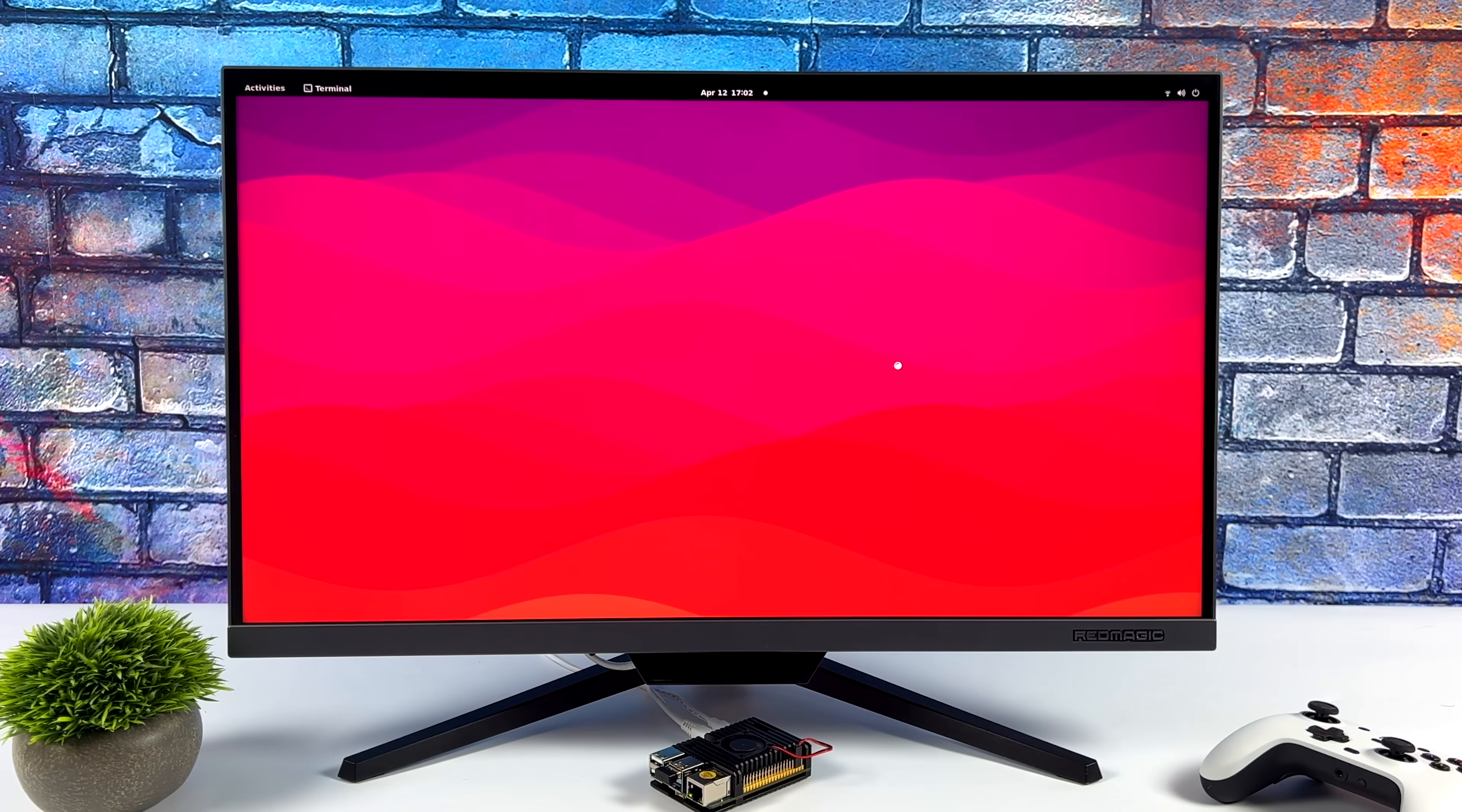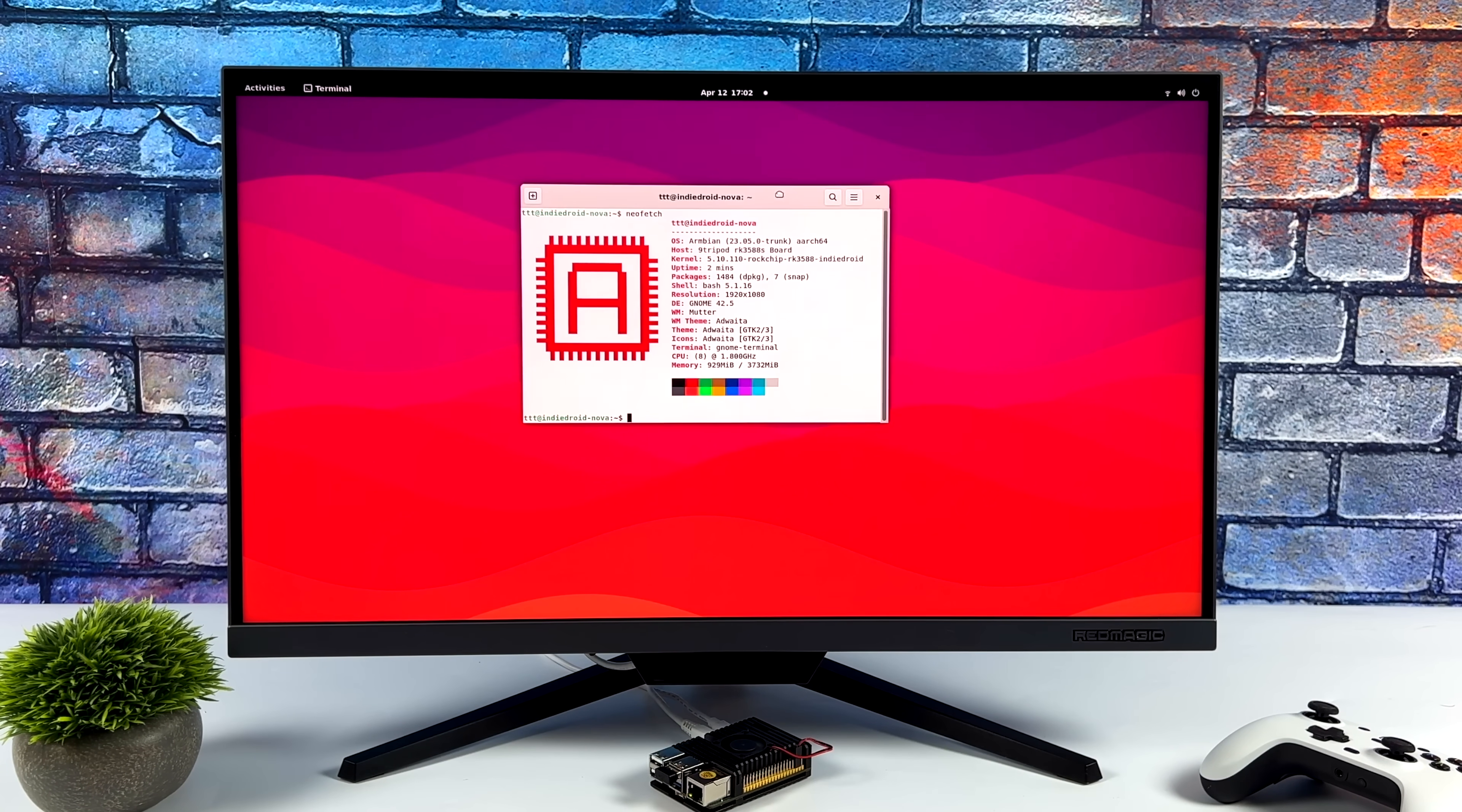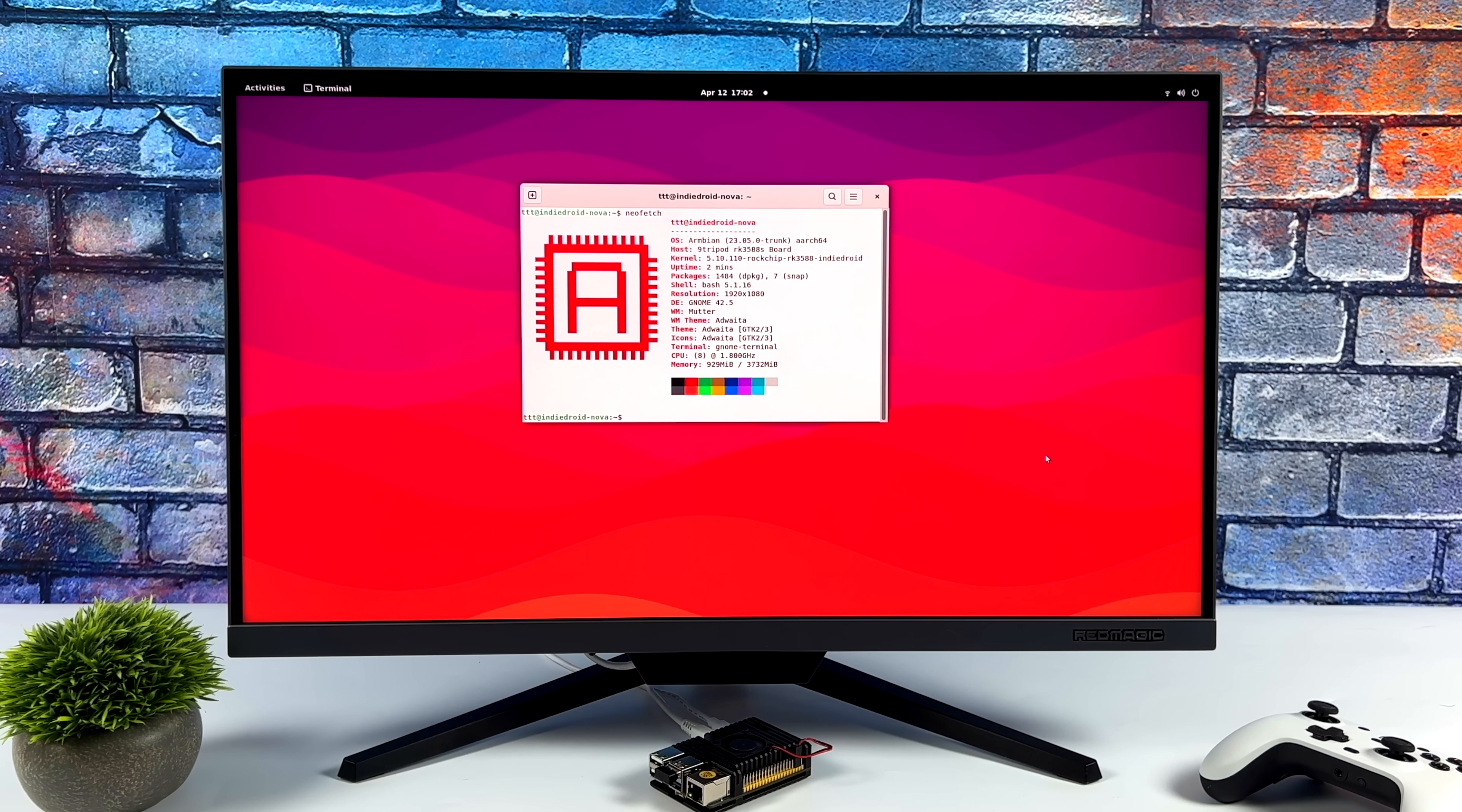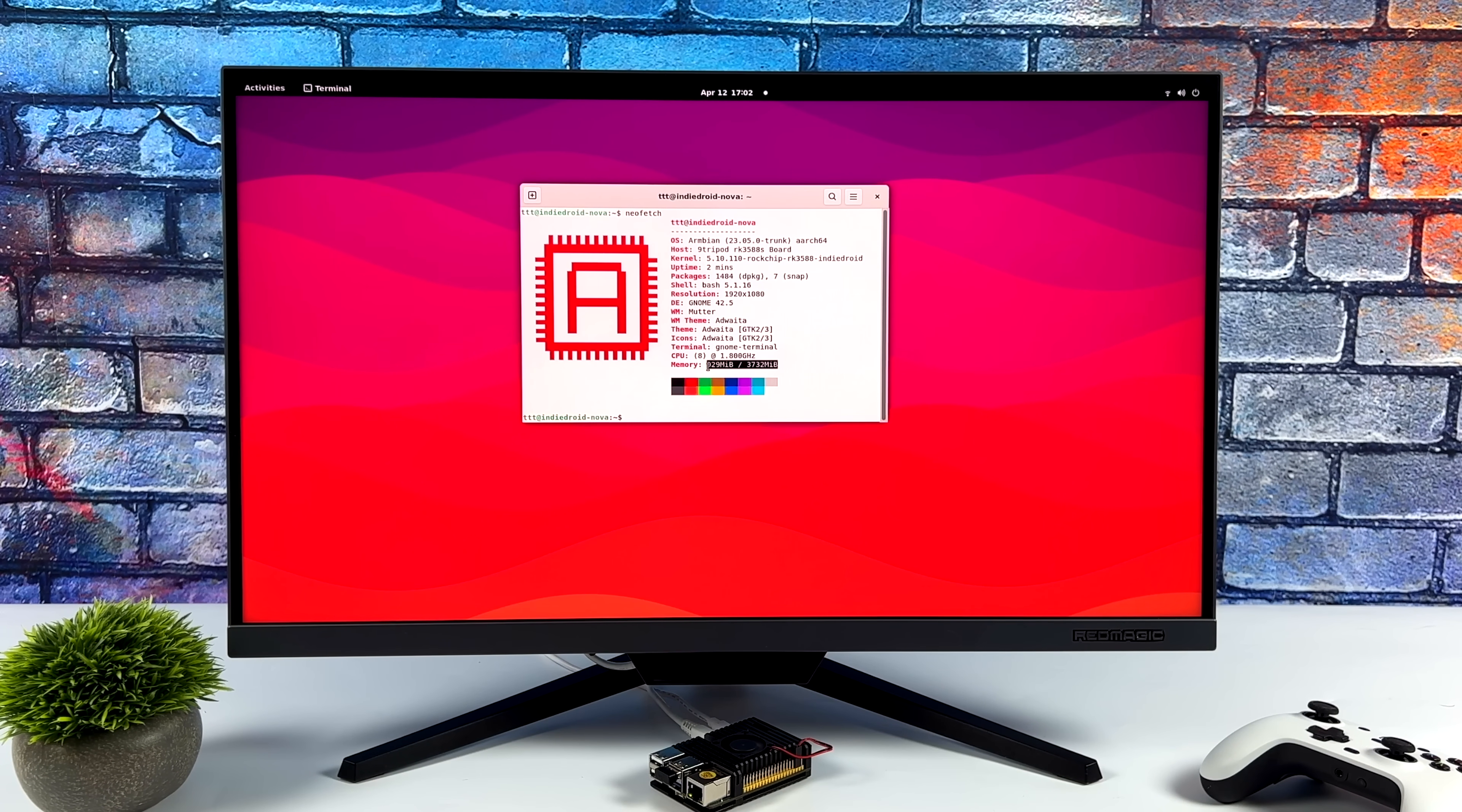We've got the newer Panfrost blob here for the GPU, so we're getting some great GPU performance. And this is one of those boards that could definitely be used as your everyday desktop with the correct operating system installed. And I wanted to bring this to your attention.